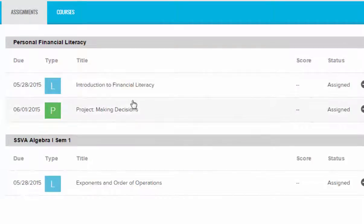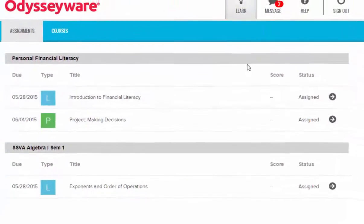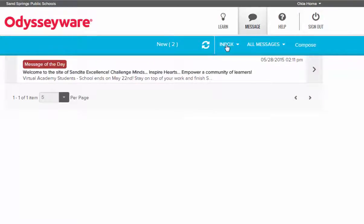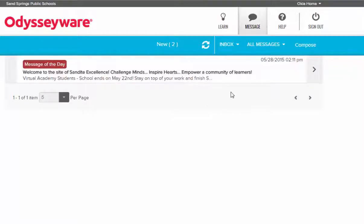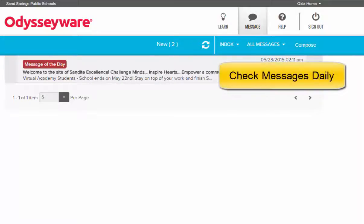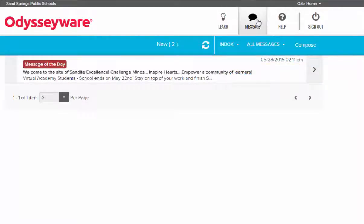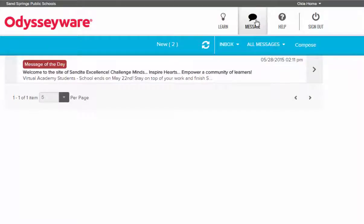Next we're going to take a look at the message feature. If you have questions about your work, you have an inbox where you can see messages that have been sent by teachers, but you can also send a message to a teacher. I suggest that you check your messages daily, and the way you'll know you have a message is that it will be signified by a red number at the top of the message box.